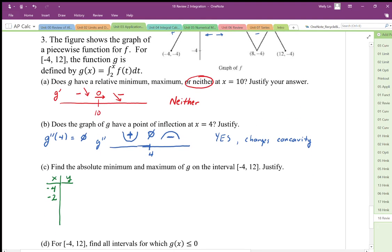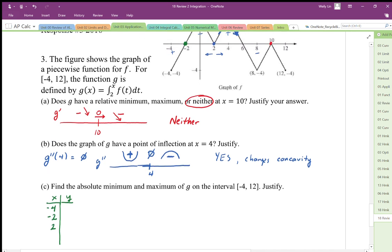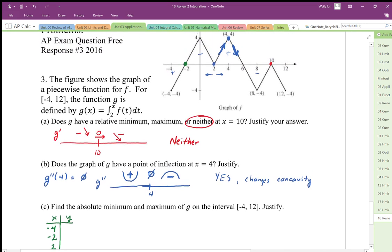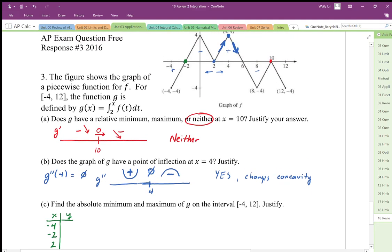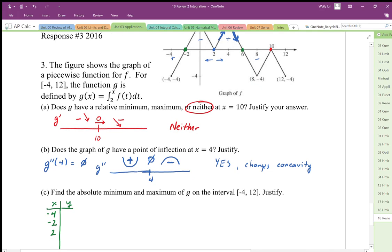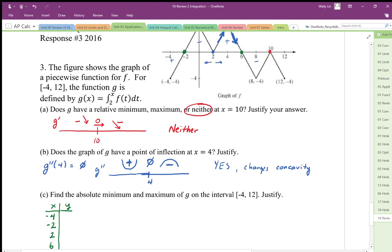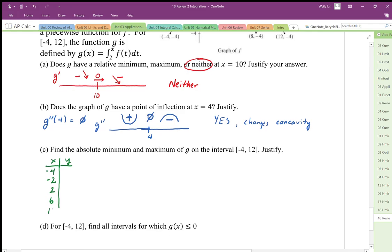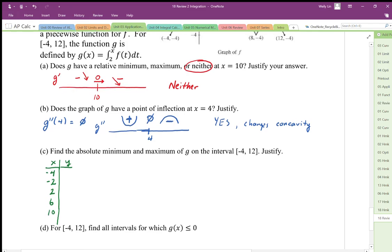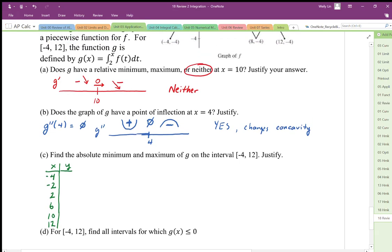At x equals two we have a zero, and at x equals four we have a concavity change. At x equals six we have another zero, so x equals six is another point of interest. At x equals 10 we have to test that as another point of interest.